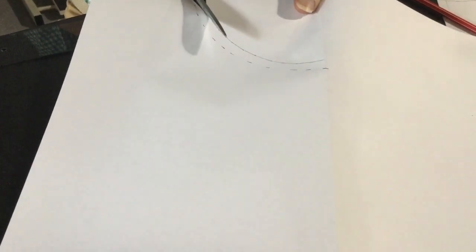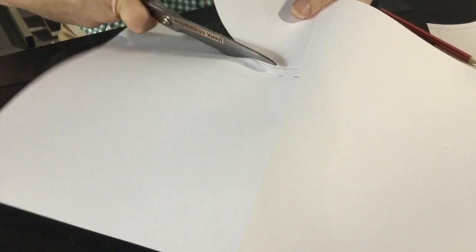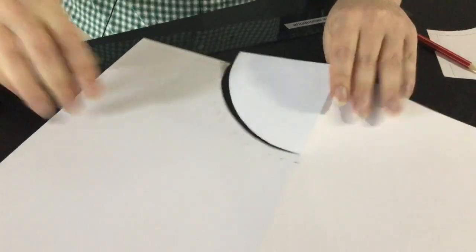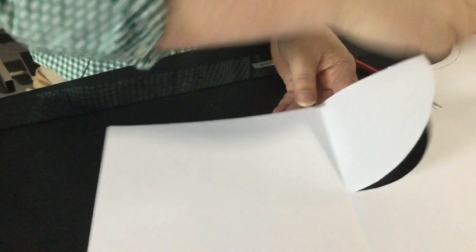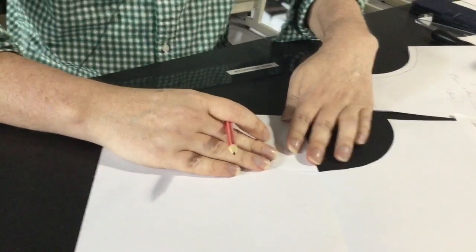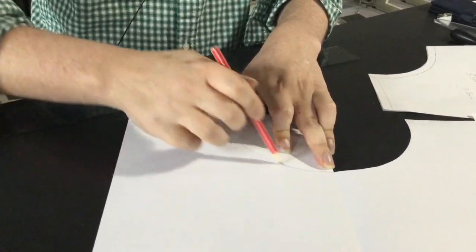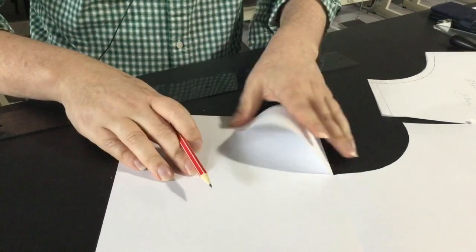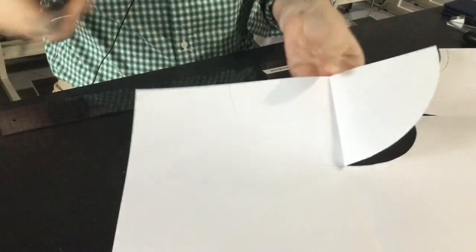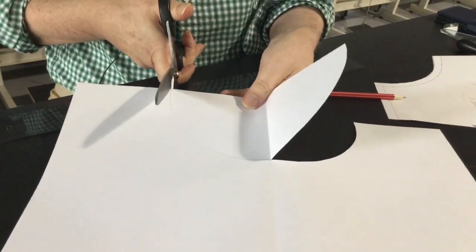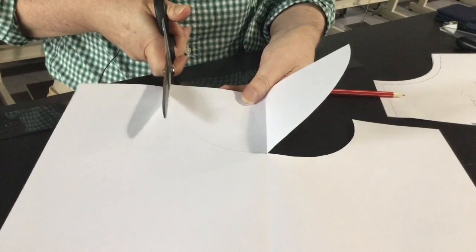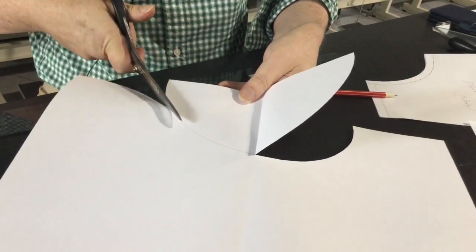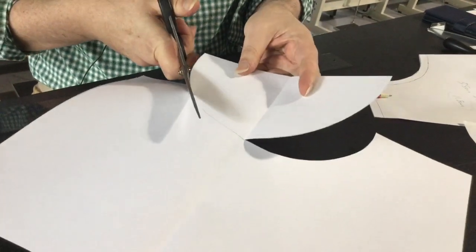And then what we can do rather than having to measure out the side is literally just draw around here. It makes it very quick. It saves a bit of time anyway.